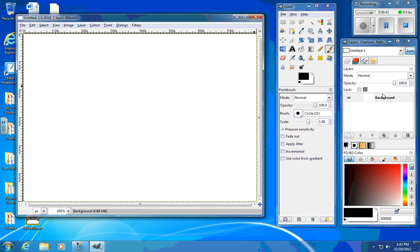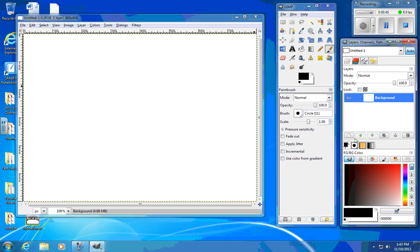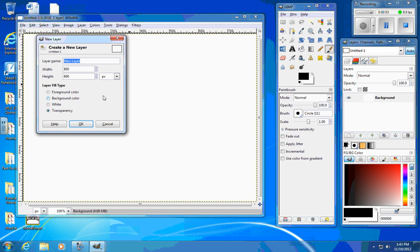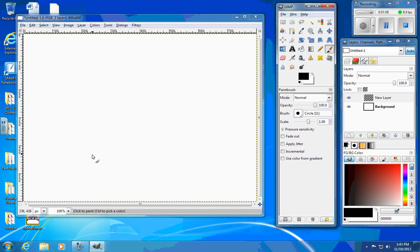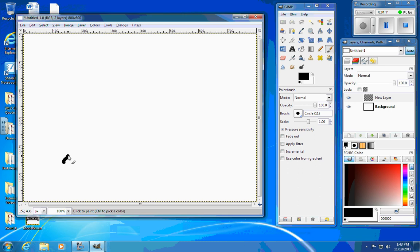First things first, we're going to have a background layer, and we're going to want to go ahead and start by creating several different layers. I'm going to go ahead and make a new layer. I'm going to name it, go okay — it's going to be a transparent layer, and that's what you want. Next thing I'm going to do is draw a stick figure. I'm going to take my brush tool here. Because I'm using a mouse, this is going to be a little bit more difficult.